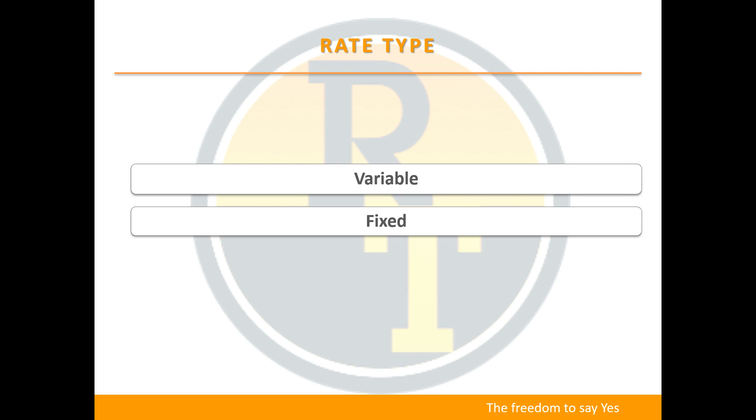So when deciding if you want to have a variable loan or a fixed loan, it's very important to consider whether you're going to have the ability to make extra payments or have surplus cash to sit in offset or redraw.